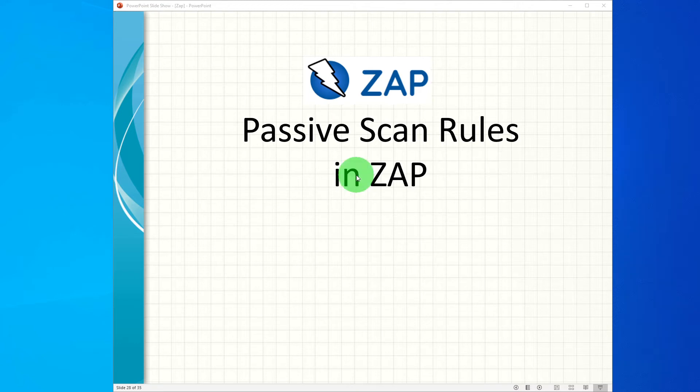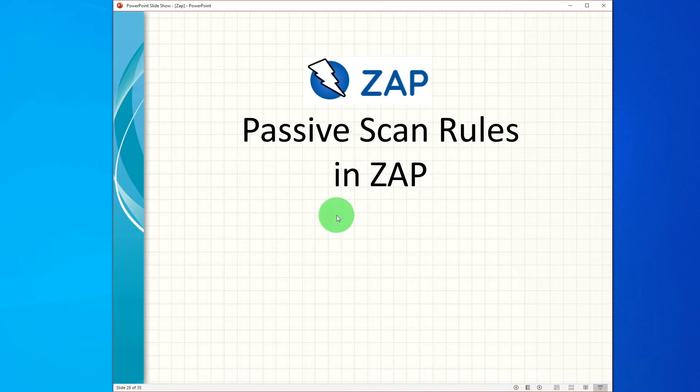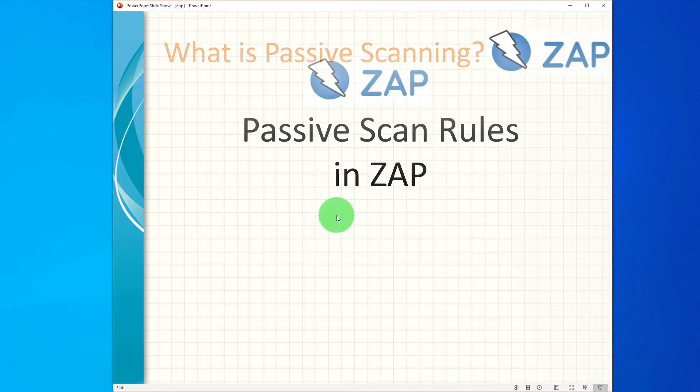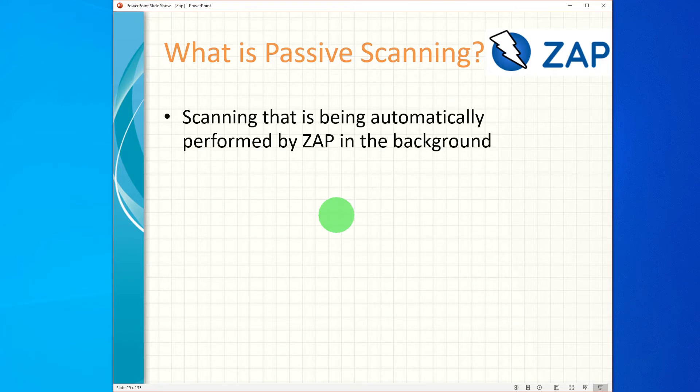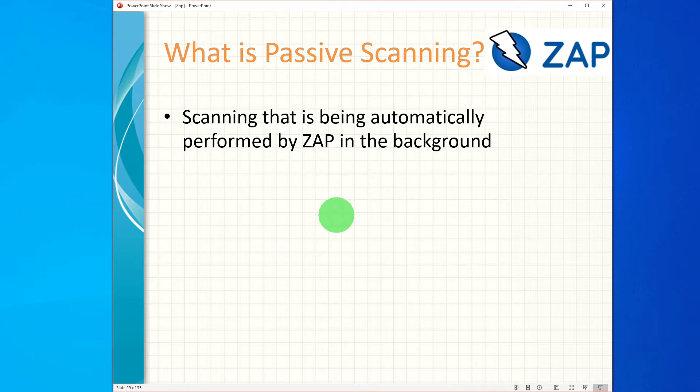Hi guys, in this video we will go through passive scanning in ZAP, so let's get started. What is passive scanning? Passive scanning is the scanning that is being automatically performed by ZAP in the background as you explore your application under test.